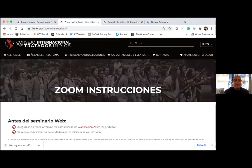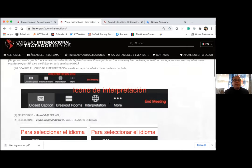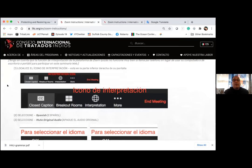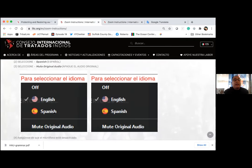Now we have the instructions in Spanish. Locate the icon of interpretation at the bottom right of the screen — you can see by the image the little globe. First, select Spanish. Then select mute original audio — that means apaga the original audio. This is very important.